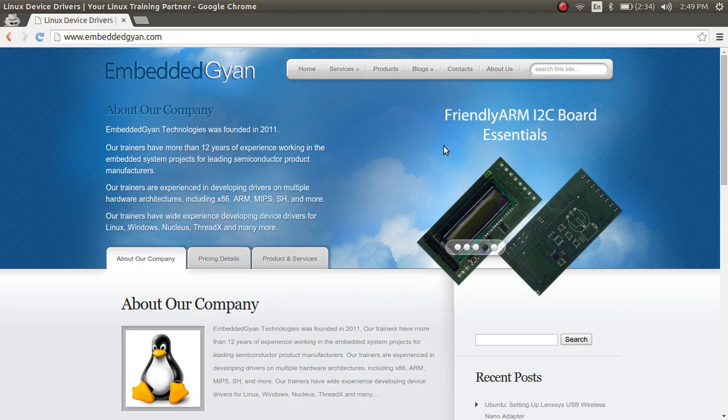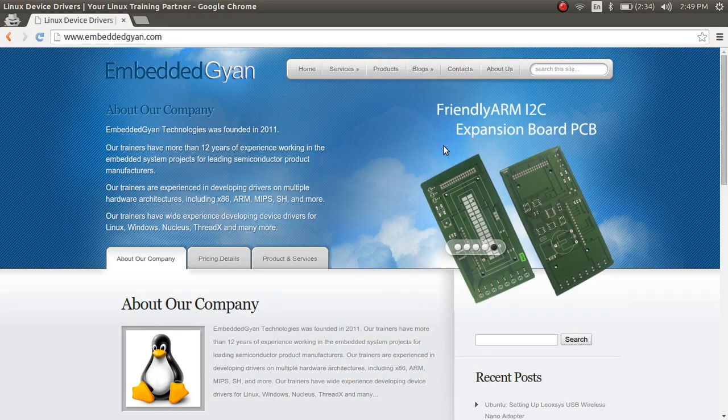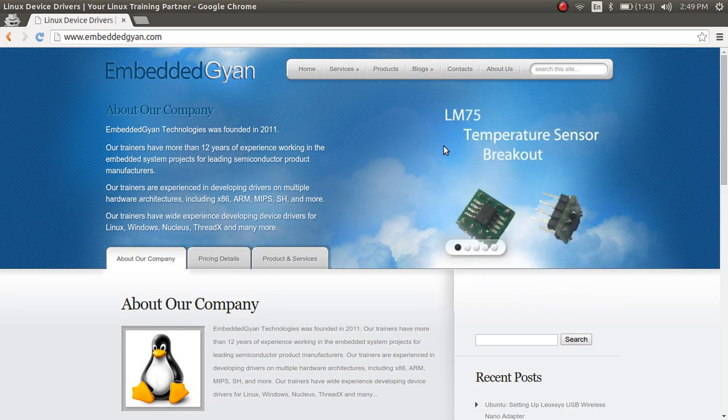Hi, this is Karthik from Mridgan again. This is a continuation of the previous video wherein we saw how to write a simple kernel loadable module.